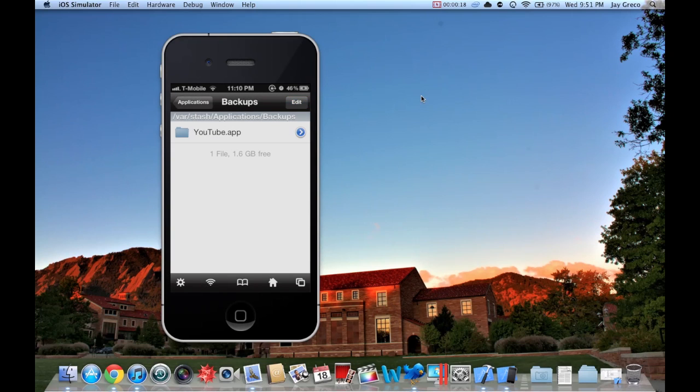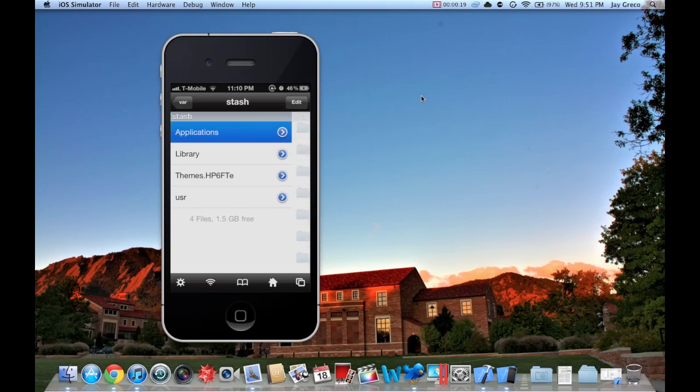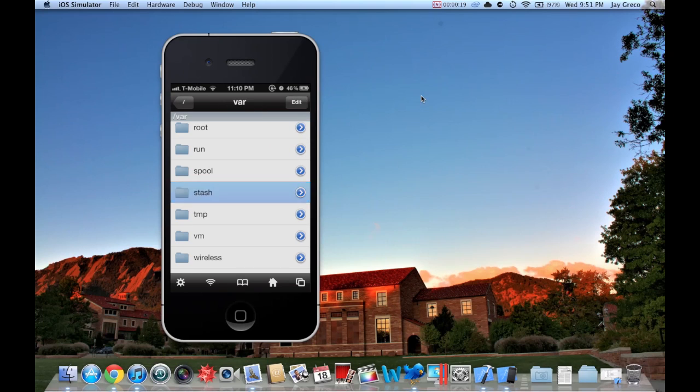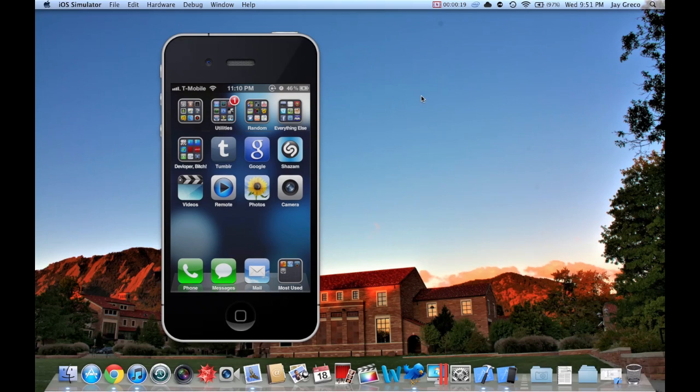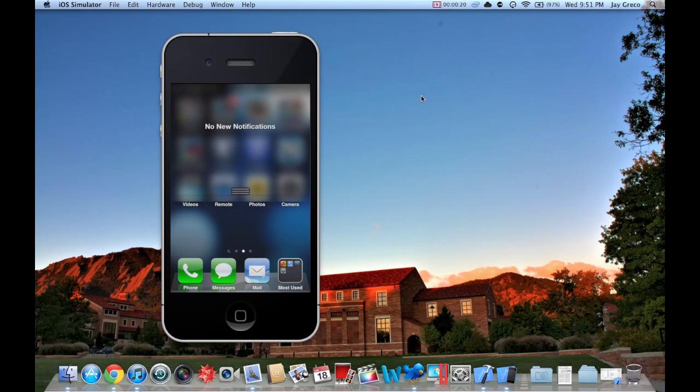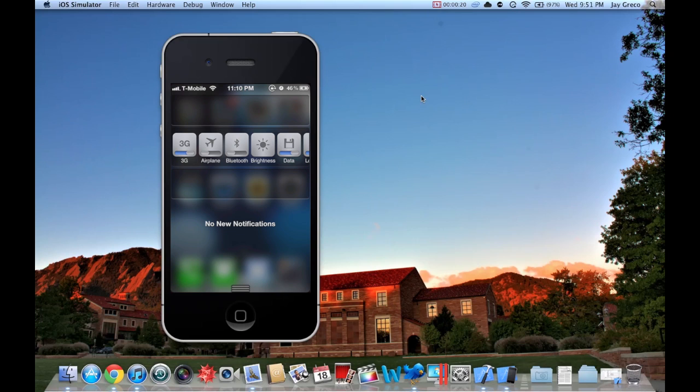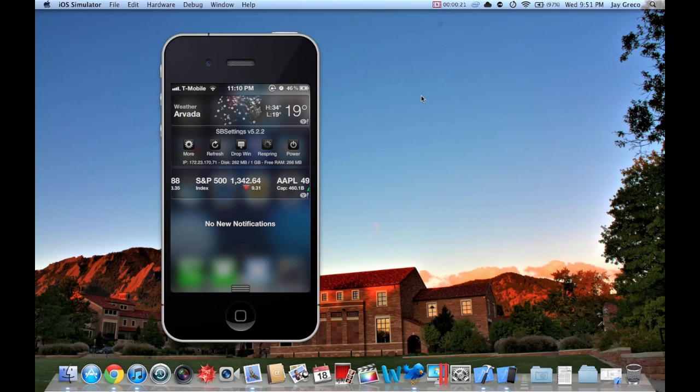Once you're done with that, you're going to want to exit iFile. I have SB Settings, but you're going to want to respring. And obviously you have to be jailbroken for this.